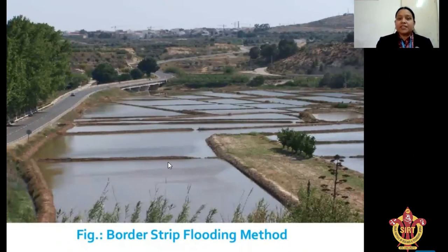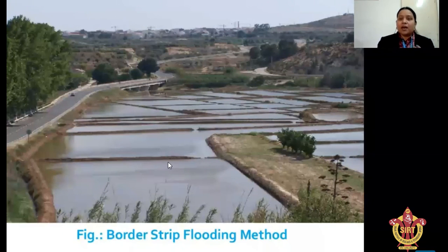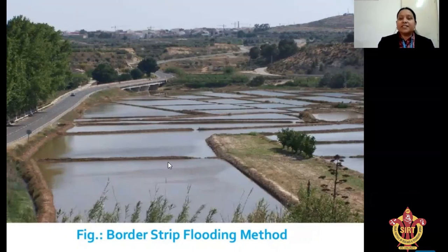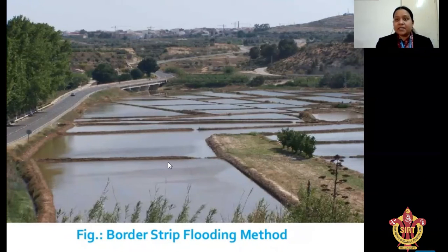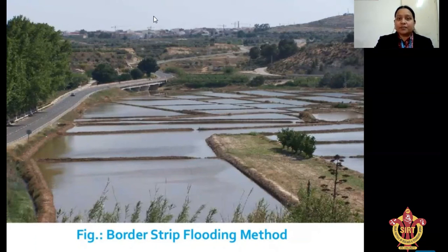In this topic, we discussed about controlled flooding. First one is free flooding, second one is contour lateral flooding, and next one is border strip flooding. The remaining methods will be discussed in the next session. Thank you, everyone.